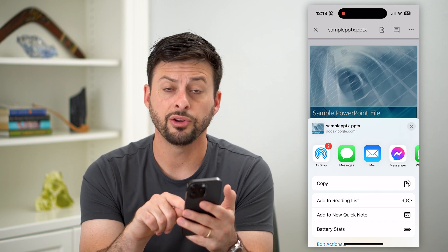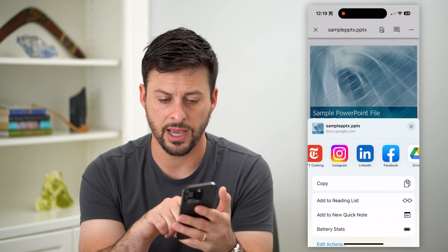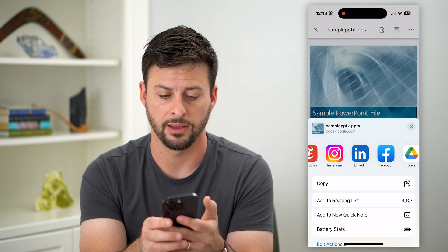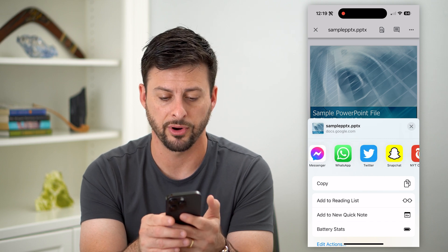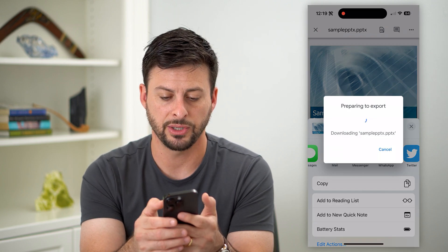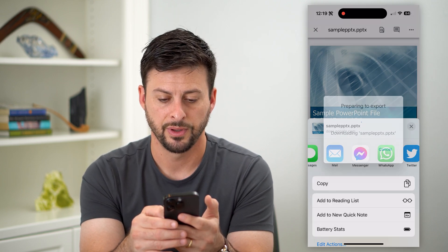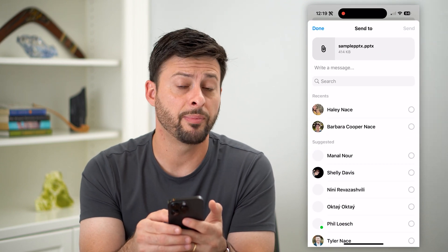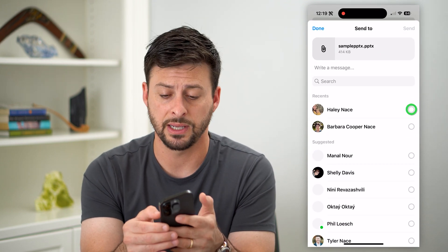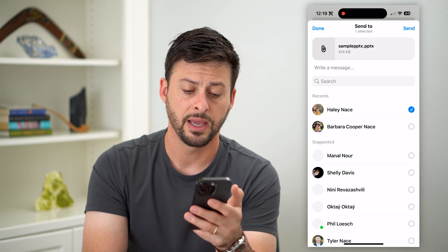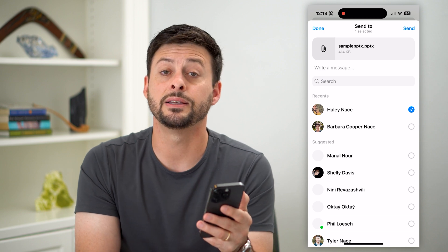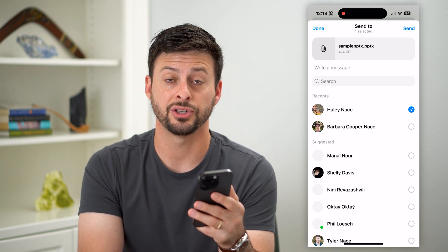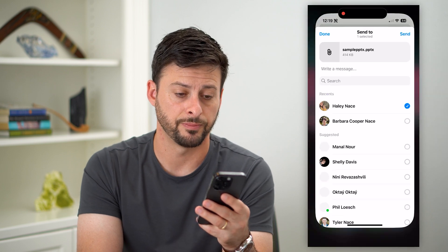Right here you can see Messenger. If you don't have it, as I said before, just tap that More button at the very far side. But I'm just going to tap Messenger, and you'll see it'll immediately pop up. With the same screen, I can tap on somebody's name and easily be able to send them any kind of file and attach it directly in Messenger.